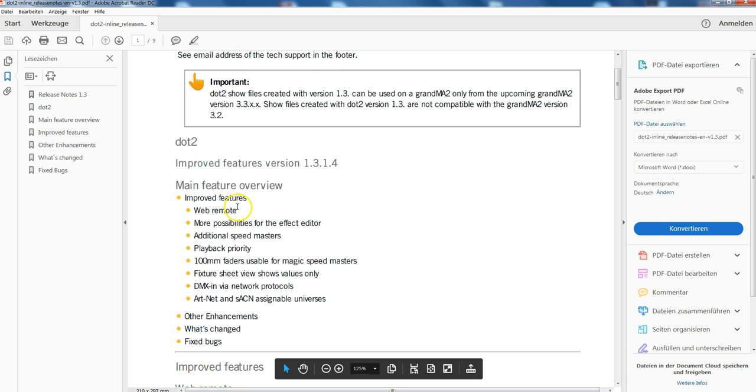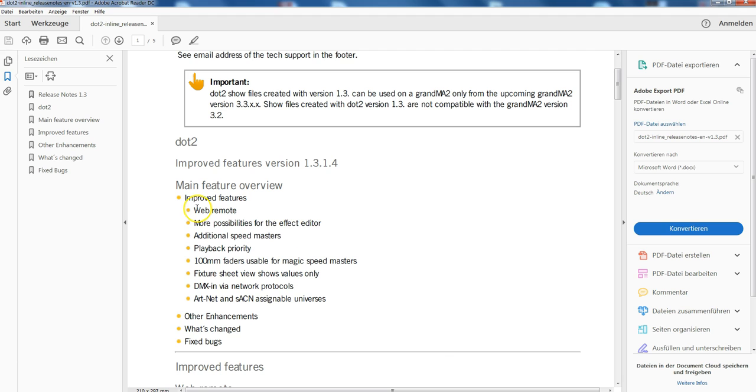That you can have a look what really has happened, what are the new functions. There are a lot of new functions, web remote and so on. We do dedicated tips and tricks clips about all the things. You will find them in a few hours, we really speed up.